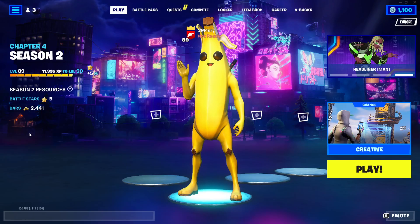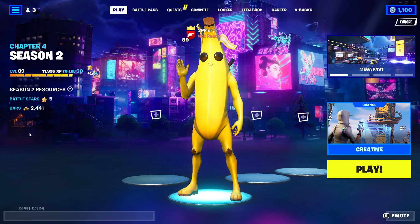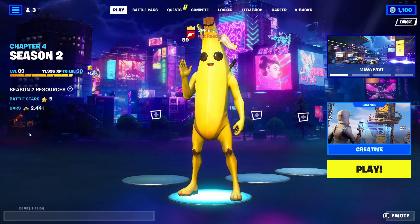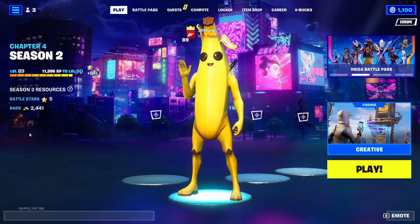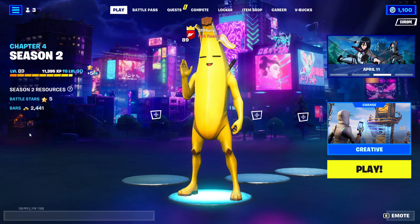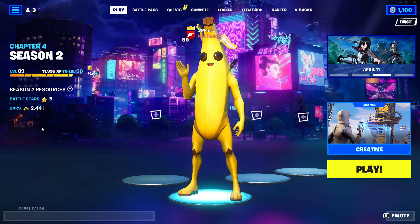Hey everybody and welcome back to another video. Today I am going to show you how you can change your screen size in Fortnite while you're playing the game — how you can change the screen size, make it smaller, bigger, as much as you want to change the resolution. I'll tell you how you can do this all today.